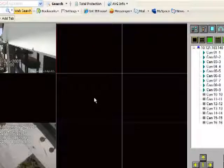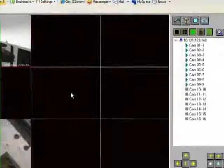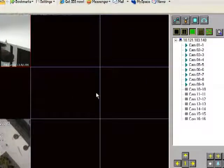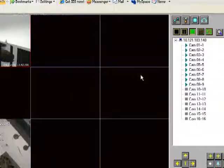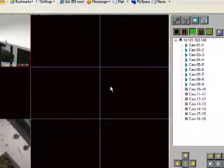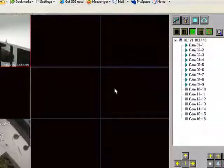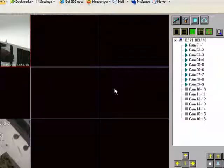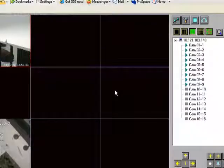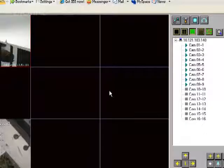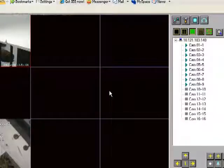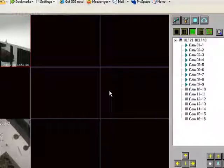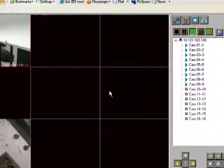You can view a maximum of 16 cameras at once. So if you have a 24 or a 32 camera system, you will only be able to view the first 16 cameras initially.